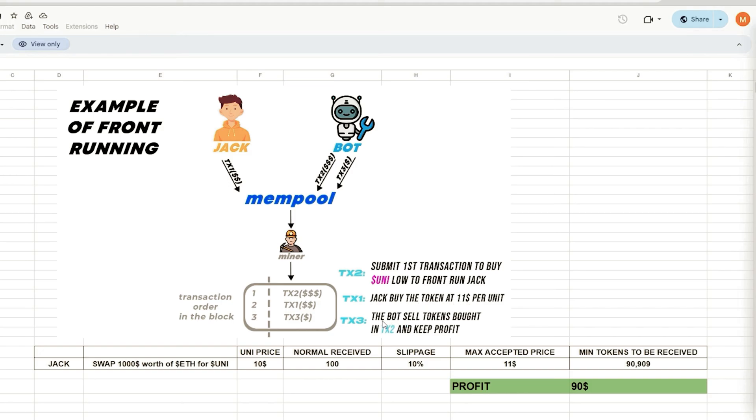Our bot will sell all purchased tokens from the initial transaction, retaining the profit of approximately $90 minus gas fees, everything in the identical block.